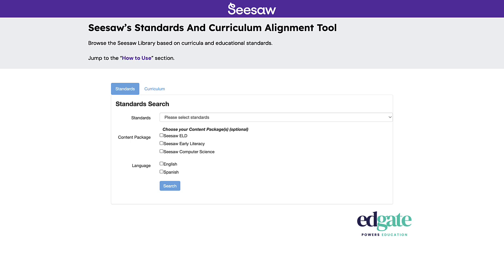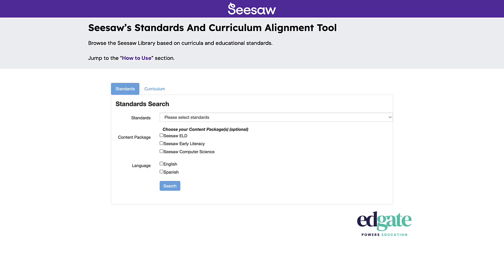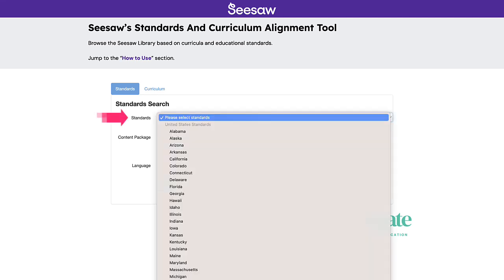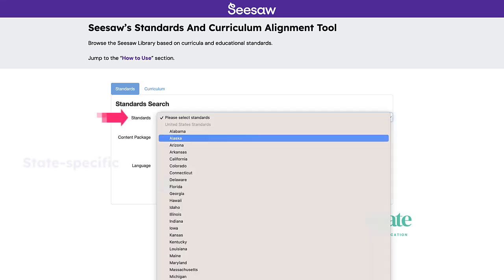The Standards and Curriculum Alignment Tool provides two ways to browse: by standards and by curriculum. Let's start with the default option, Standards.